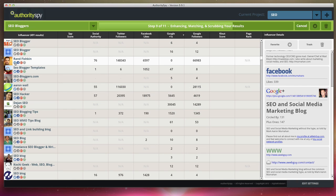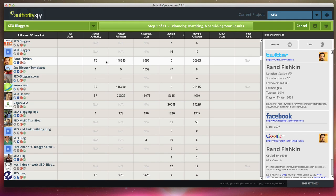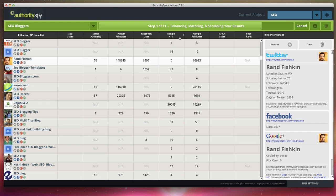So you can see here, Rand Fishkin. I know Rand Fishkin. He's a great authority in the SEO niche. You can see here, here's his Twitter, Facebook, Google plus. These are all one click right to his profile. You can see that it found Facebook likes and Google plus followers.